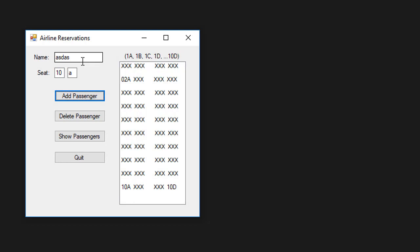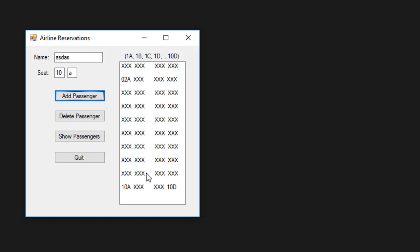We will also have functionality when the airplane is full. Then if we try to add another passenger, that passenger will be added to the waiting list. And when a passenger is deleted from the seating and the airplane is full and there are some passengers on the waiting list, then the passenger from the waiting list will be moved to the seating chart, replacing the passenger that was just deleted.